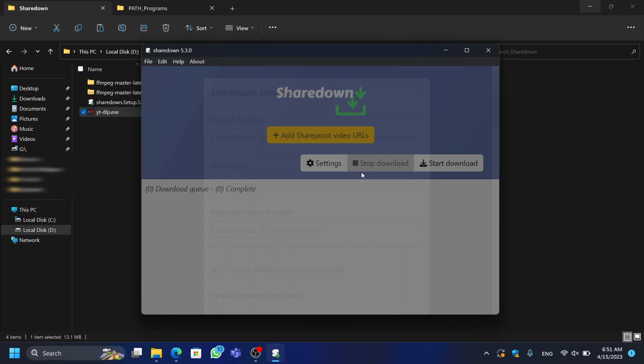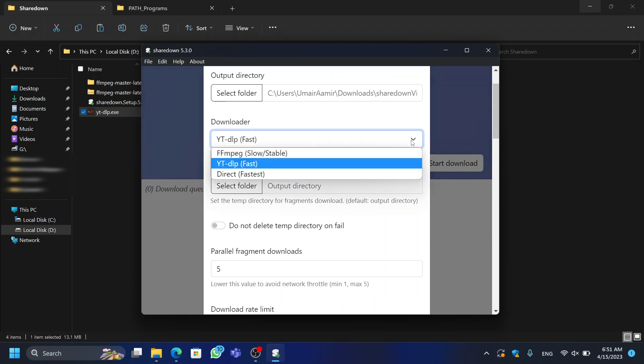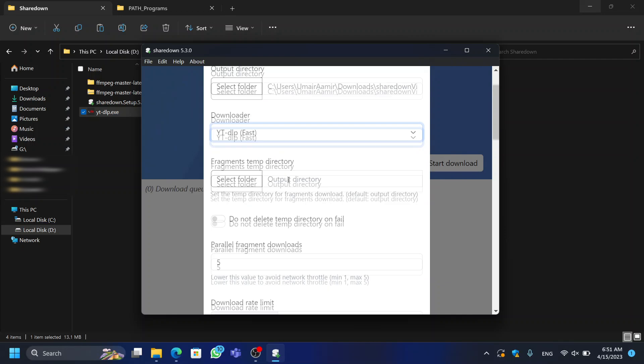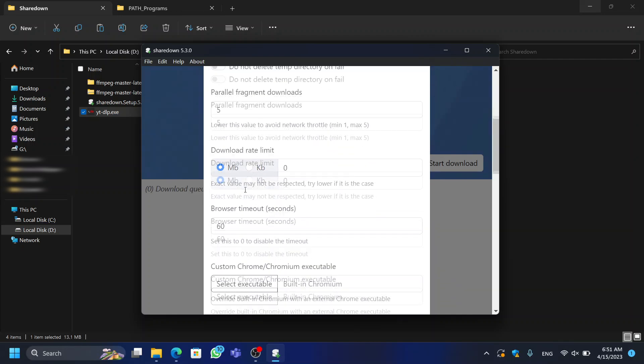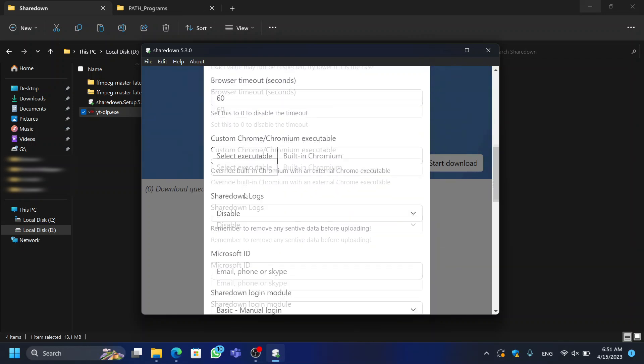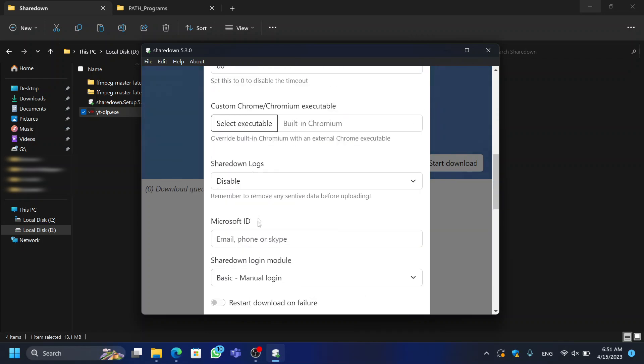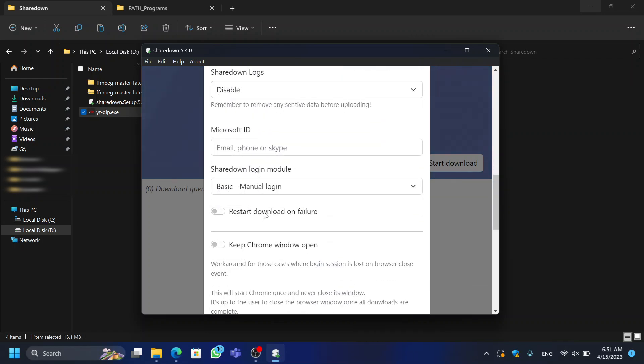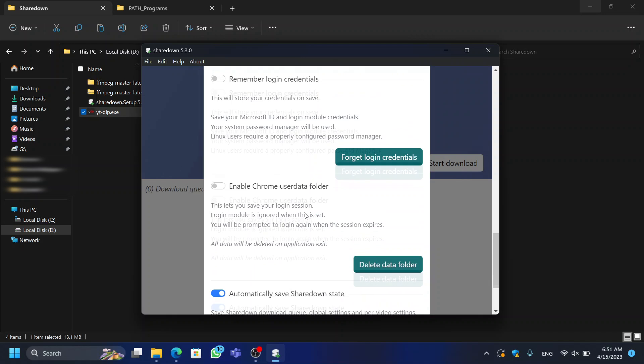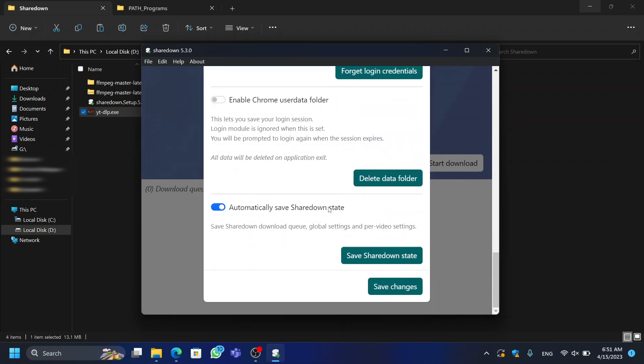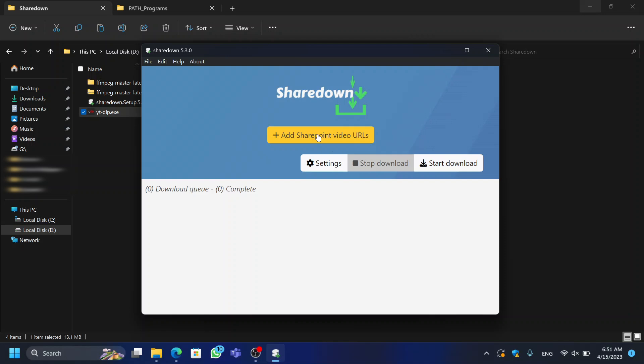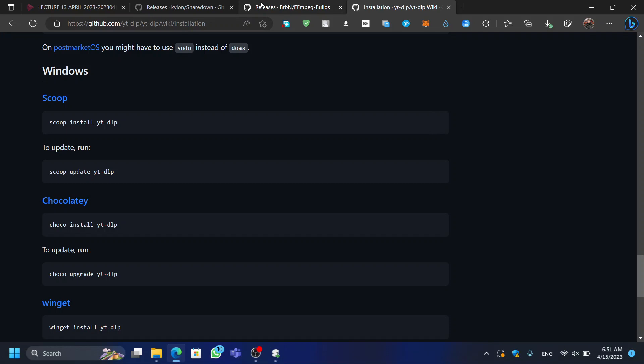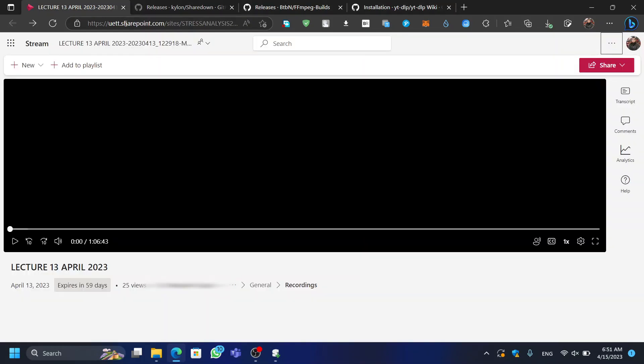You can play with the settings here if you want to. In order to download the video, click on the Add button to paste the URL of your video. You can also add multiple URLs at once.